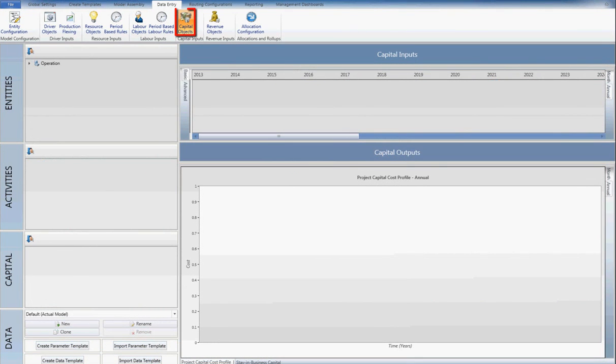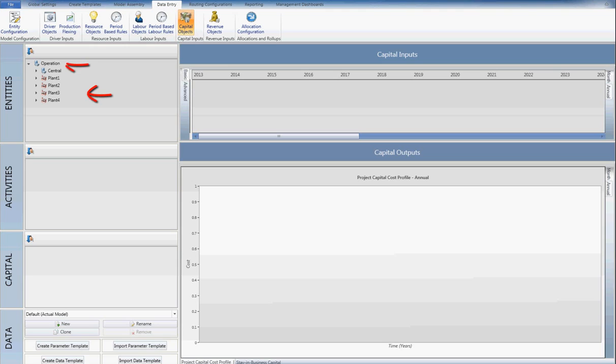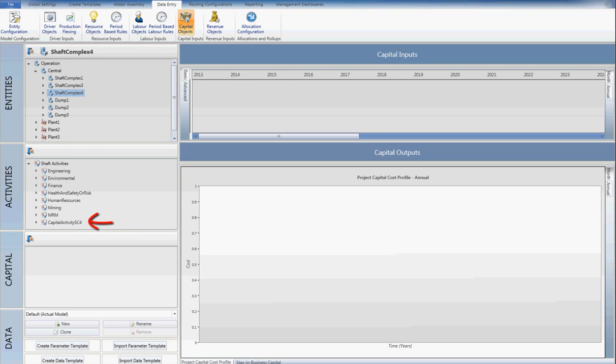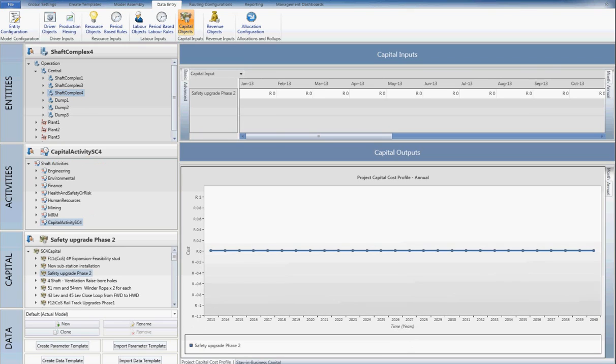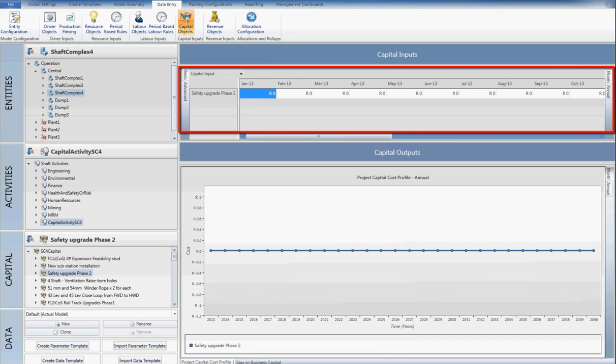Capital numbers can be entered monthly or yearly over the full life of the project, either manually or through the use of the Excel adapters and the generated Excel template report. I will configure the safety upgrade phase 2 capital cost on shaft complex 4. Navigating down the tree and selecting the desired cost, the available inputs become available.